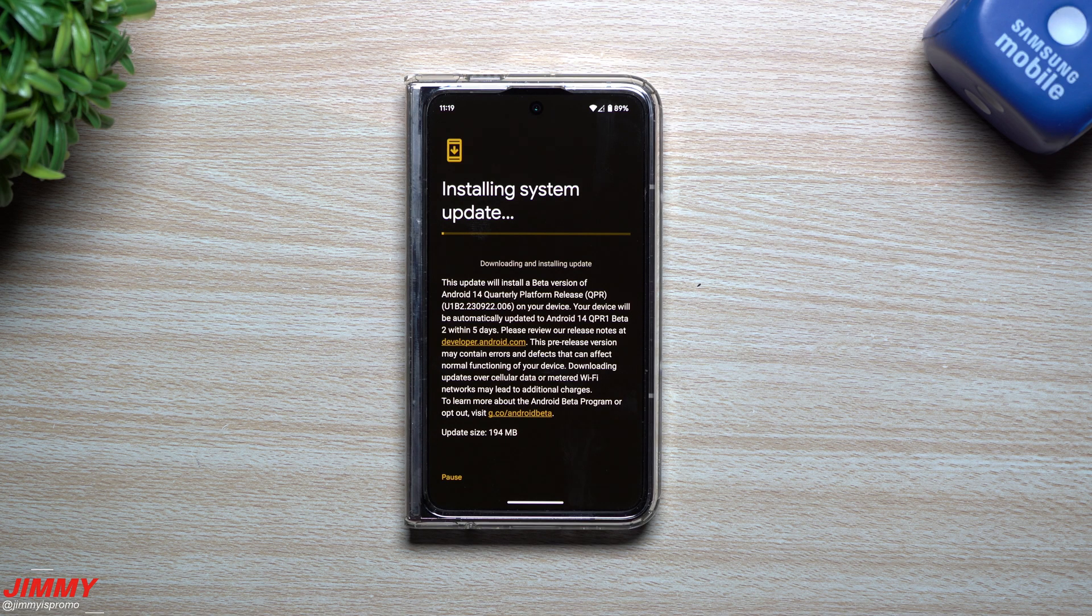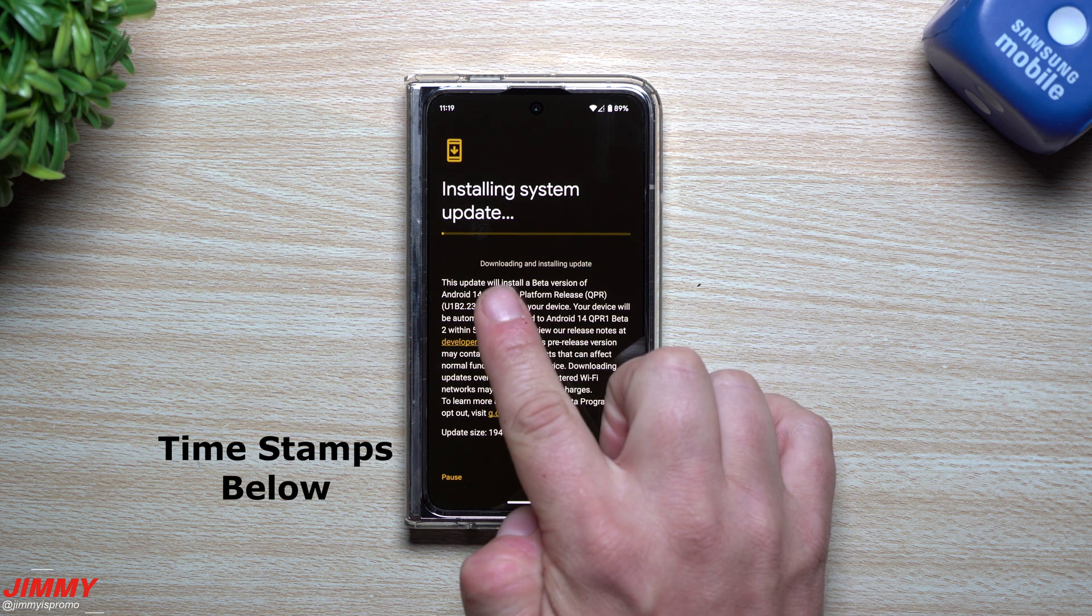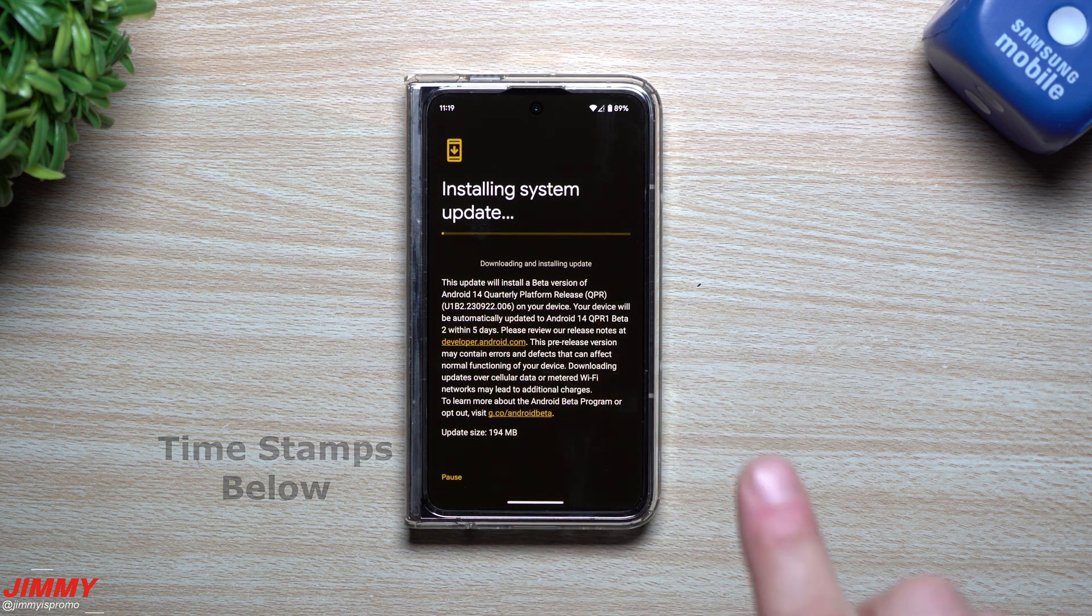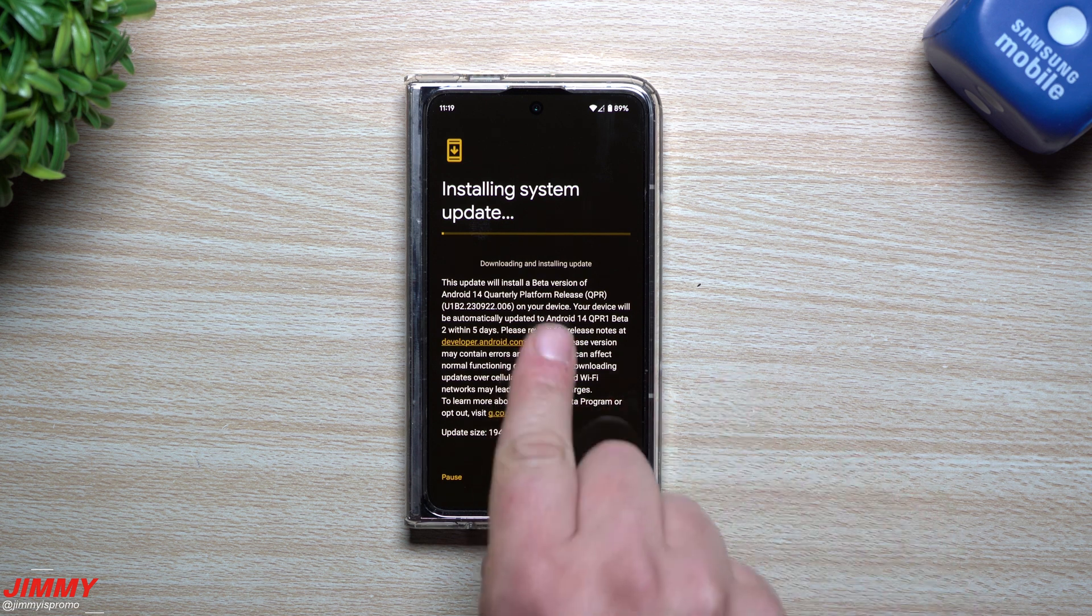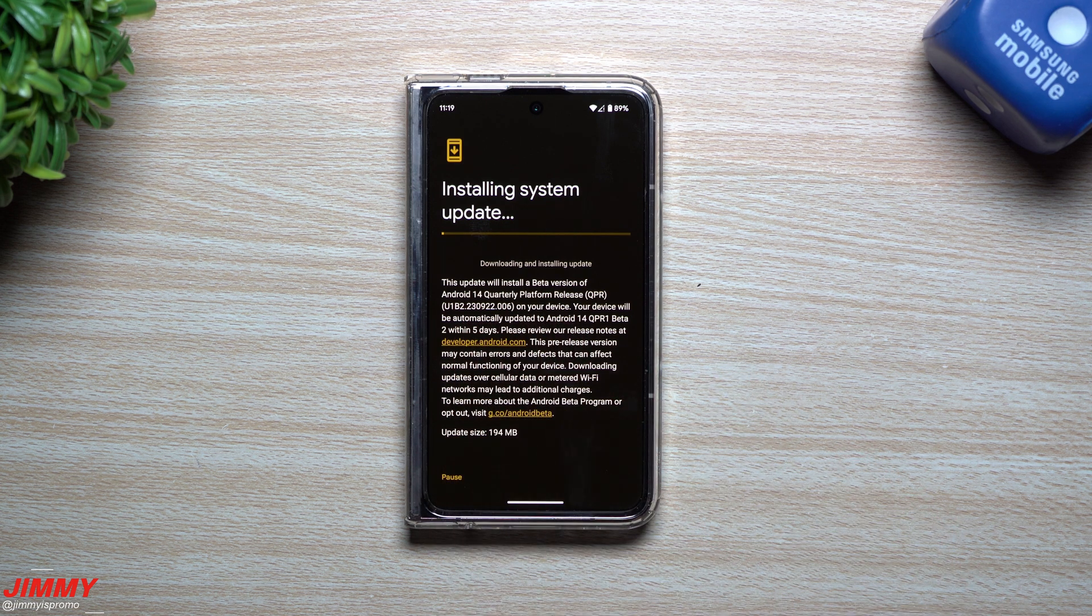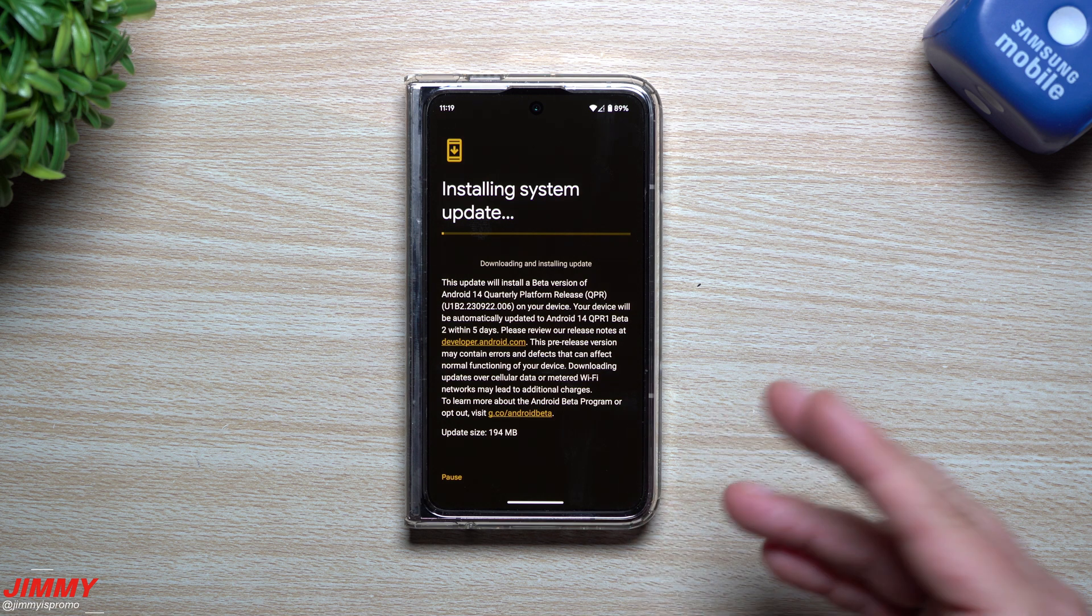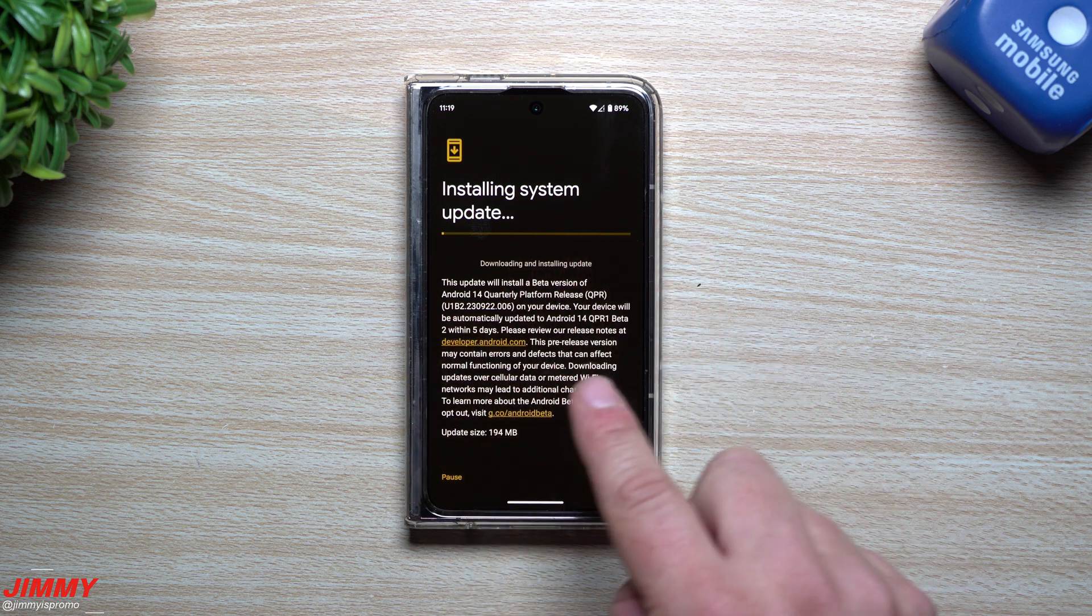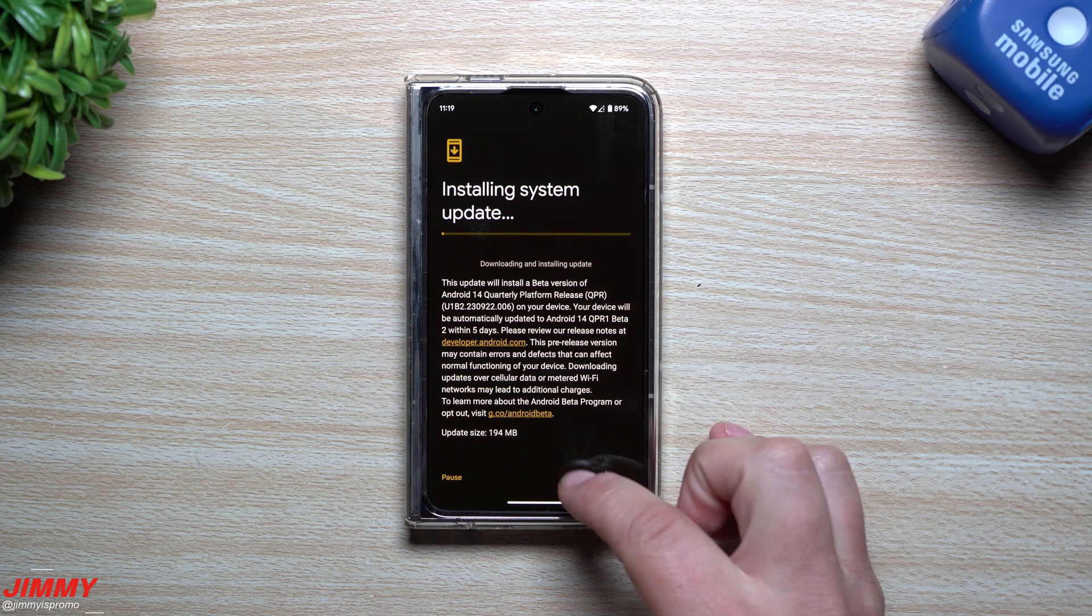Hey guys, welcome back to Jimmy's Promo. Today we're going to take a look at the latest update for Android 14, the QPR 1. Now this one is Beta 2. QPR basically means this is the quarterly platform release, anytime that they do those big feature drops. So everything that you see in these updates here is everything that will be dropping during the month of December.